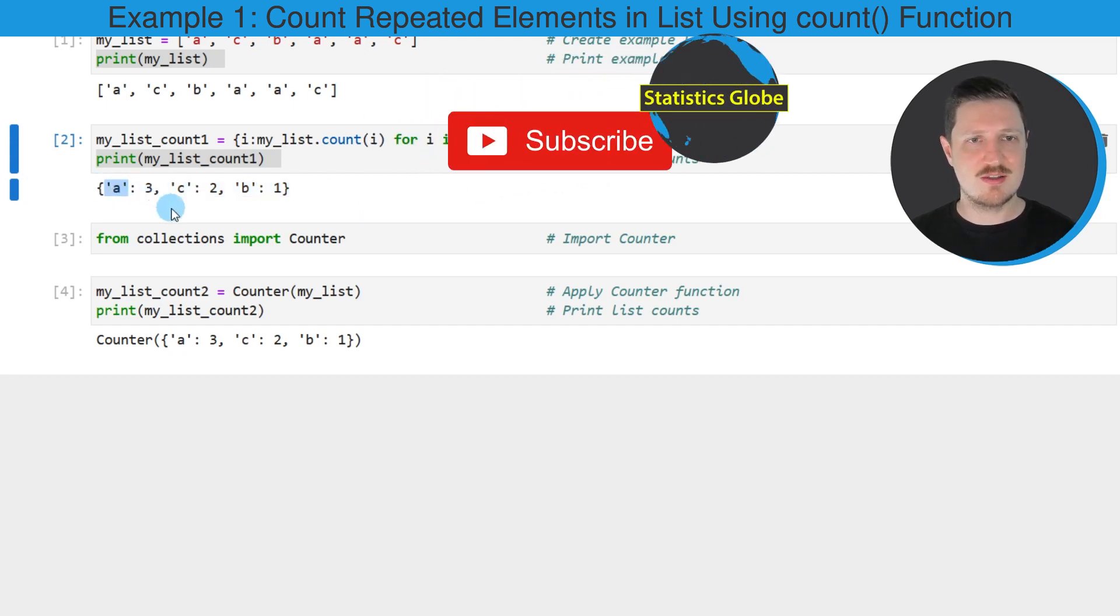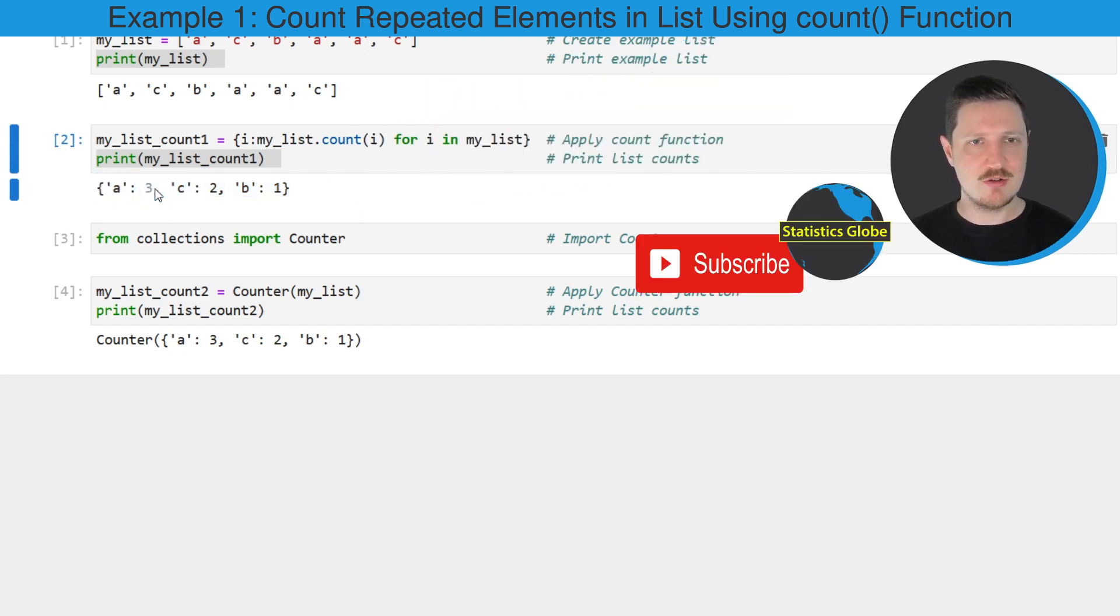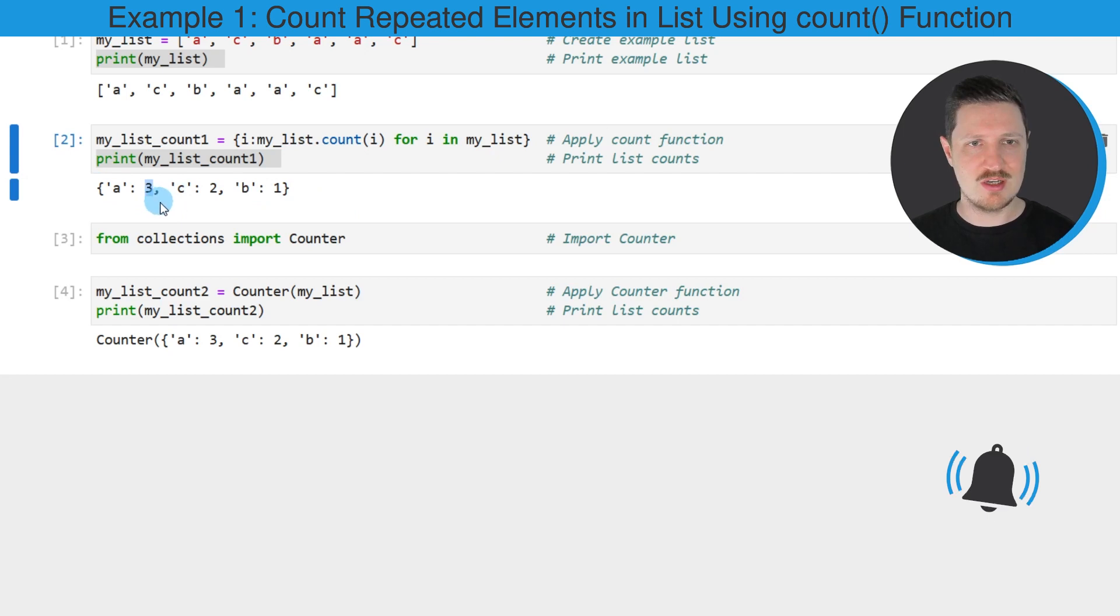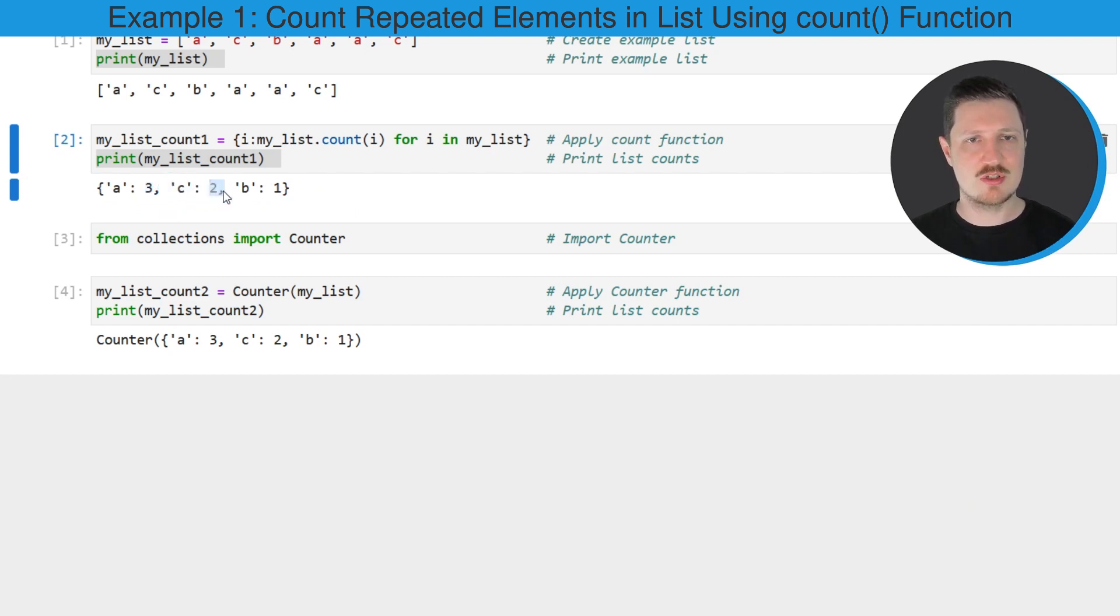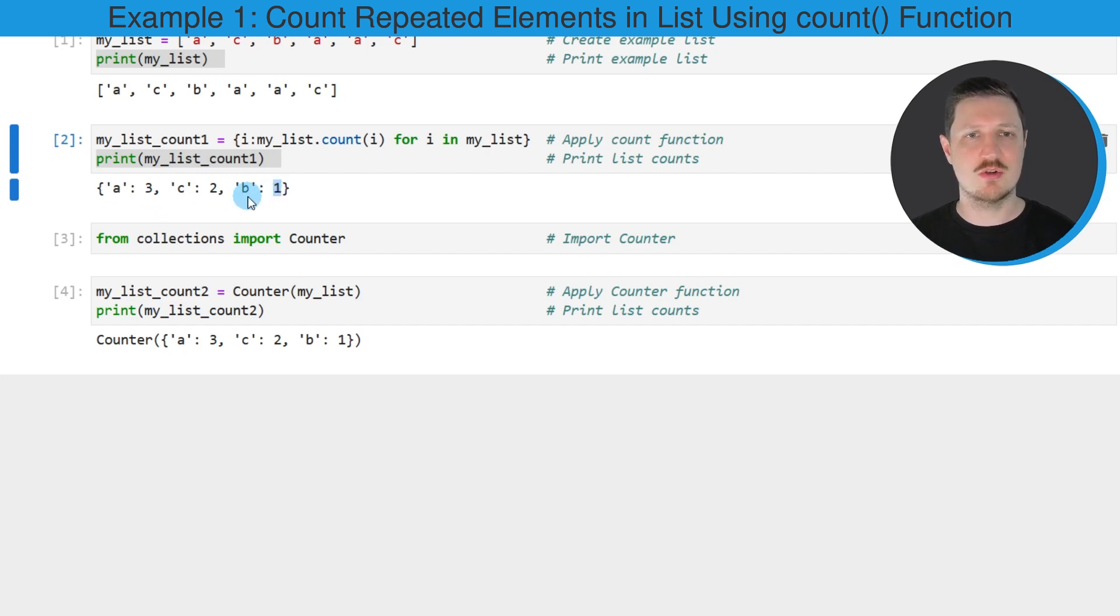So in this case the string 'a' occurs three times, the string 'c' occurs two times, and the string 'b' occurs only once. So the string 'b' is unique.